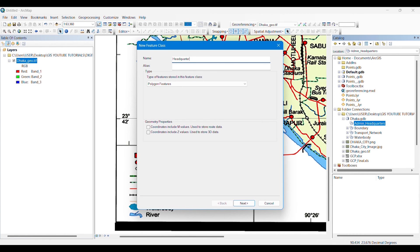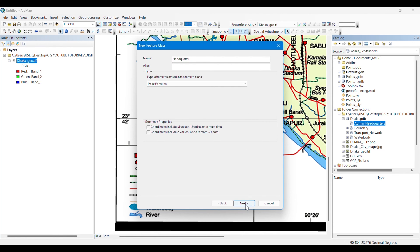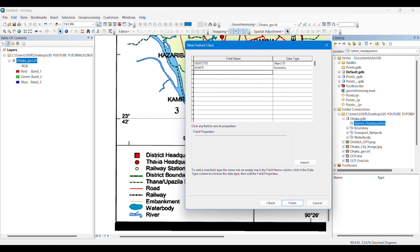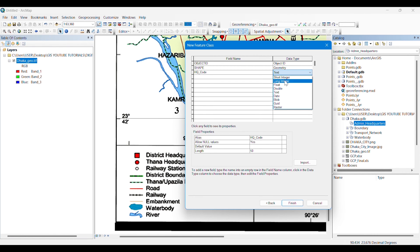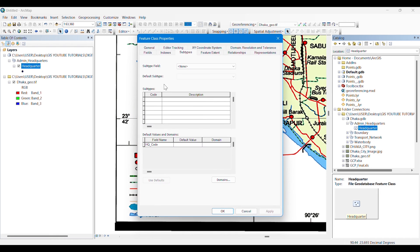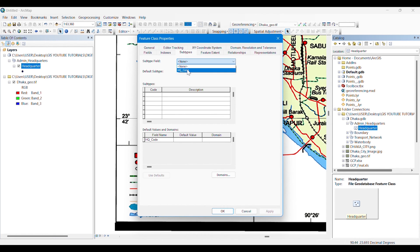Under the feature dataset, I have created a feature class named 'Headquarters'. Since these are point features, I have selected point geometry. It is important to add a field here as we are going to make subtypes — there are two types of headquarters we will be digitizing: district headquarters and Thana headquarters. Now I can see that feature class under Administrative Headquarters, and I go to subtypes to assign the field created earlier.